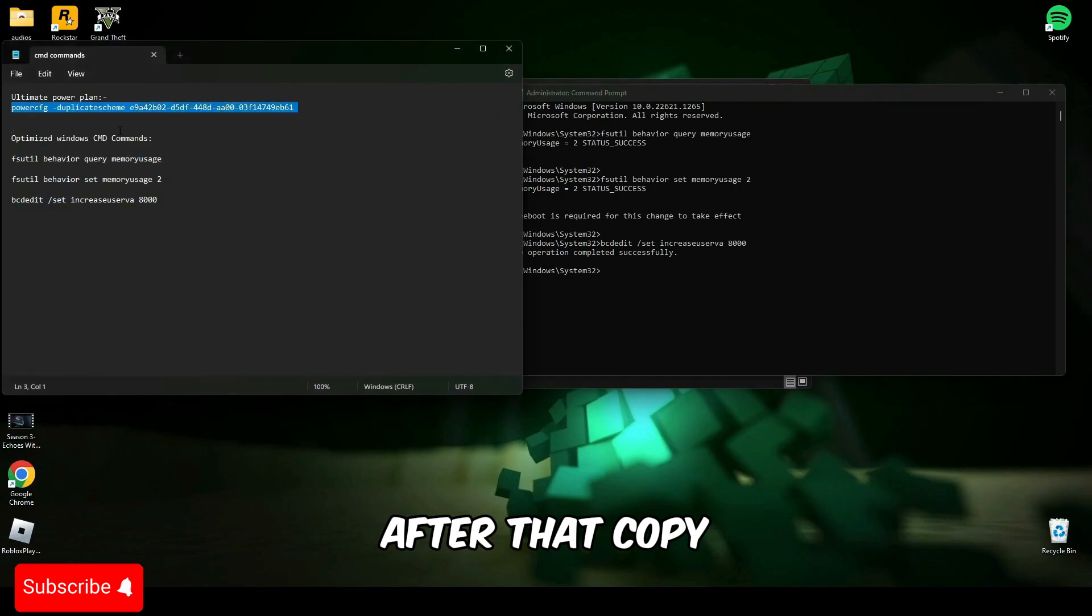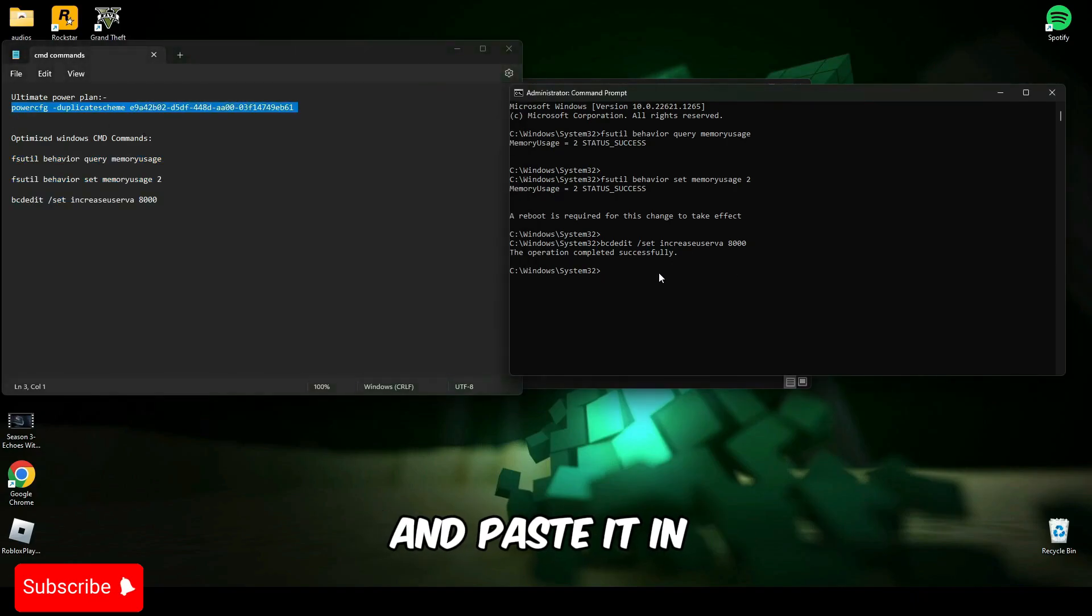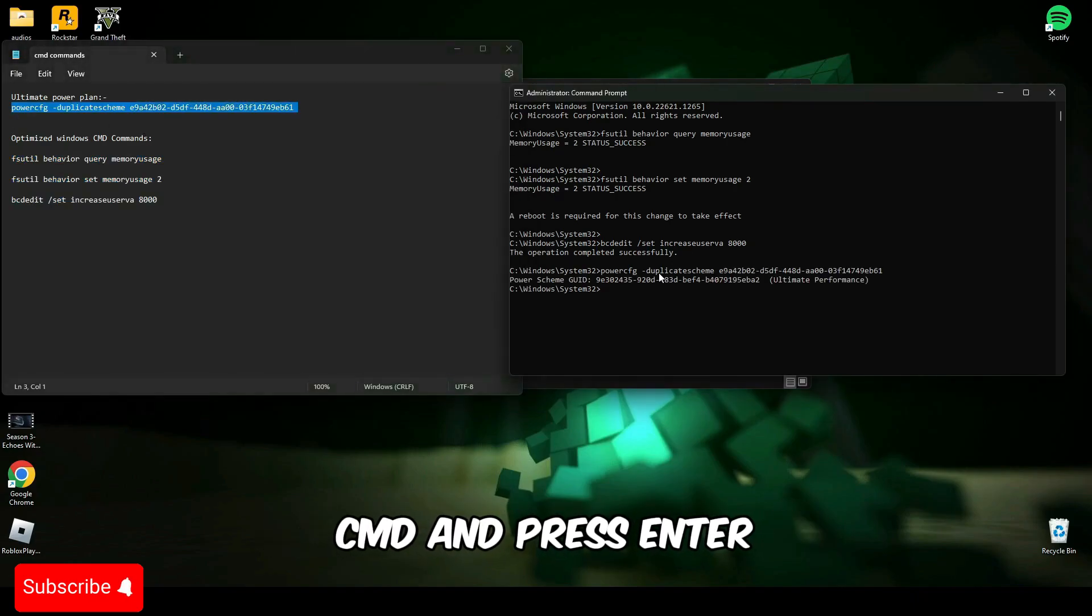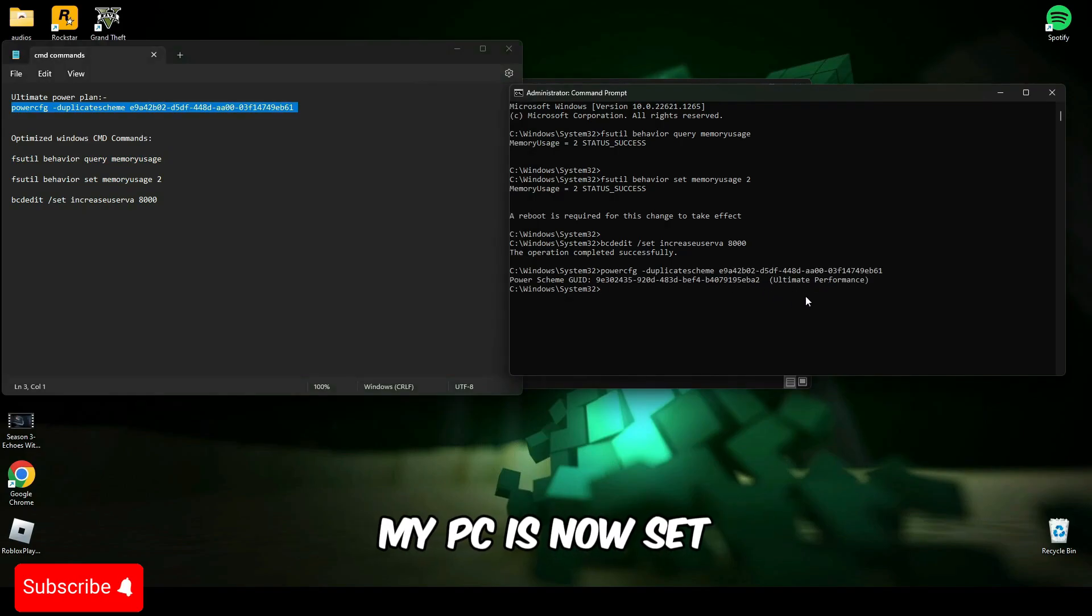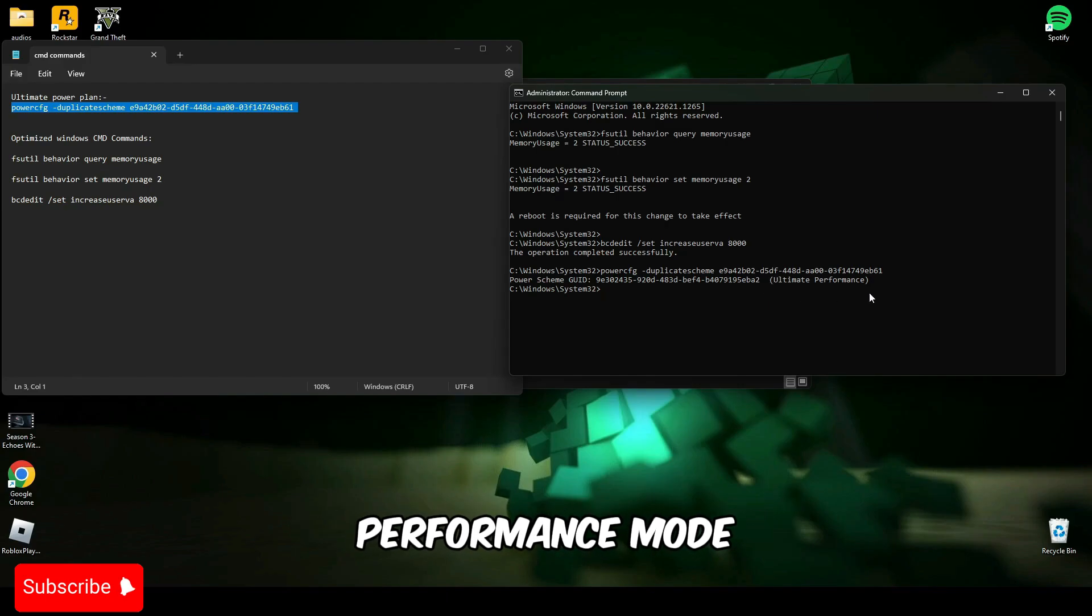After that, copy the second line and paste it in CMD and press enter. As you can see, my PC is now set to ultimate performance mode.